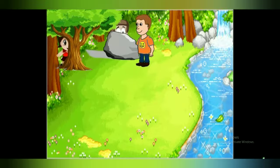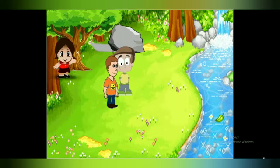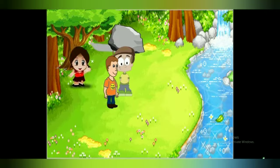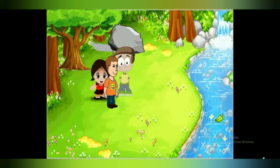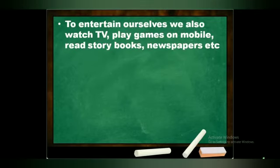He sees a boy hiding behind a stone and goes to catch him. Then another girl comes and pats him on his back and says 'out!' Now, why do we play this game? What does a game give us? We play games to entertain ourselves.